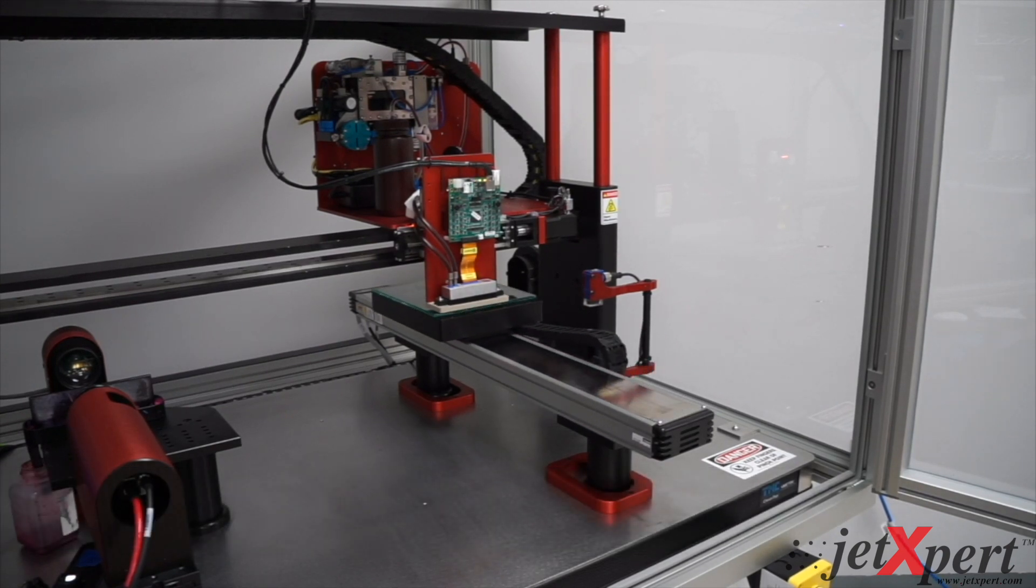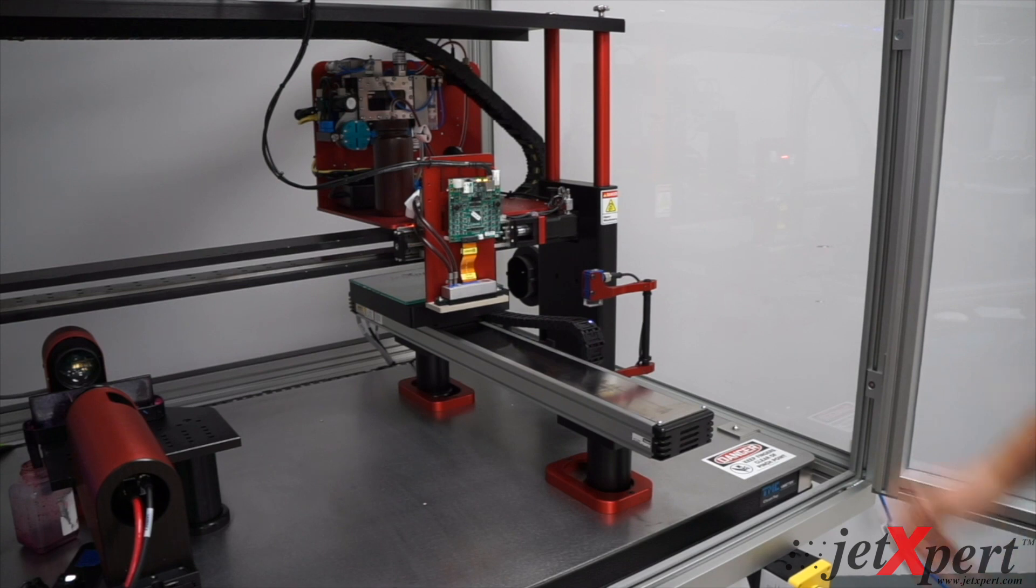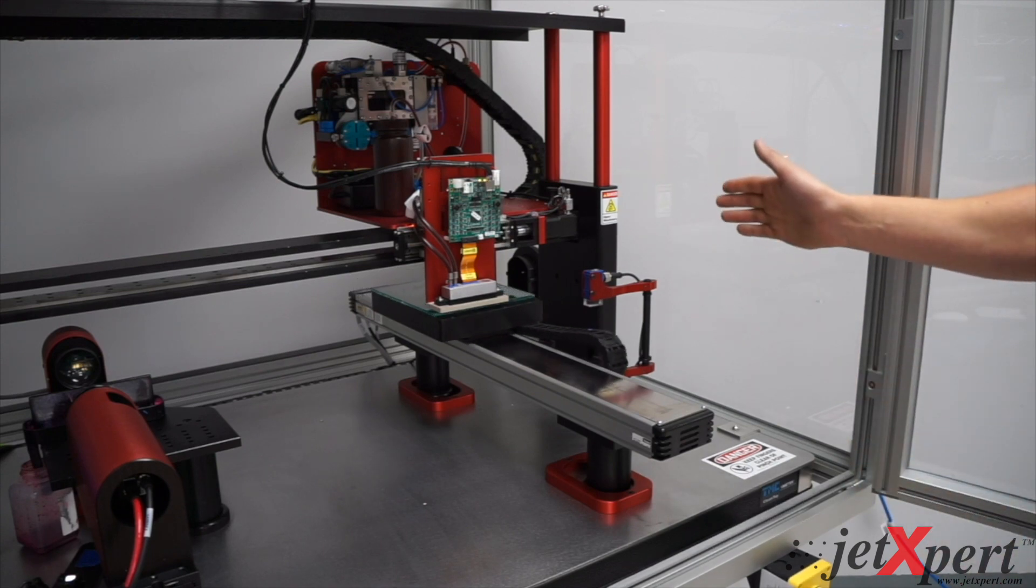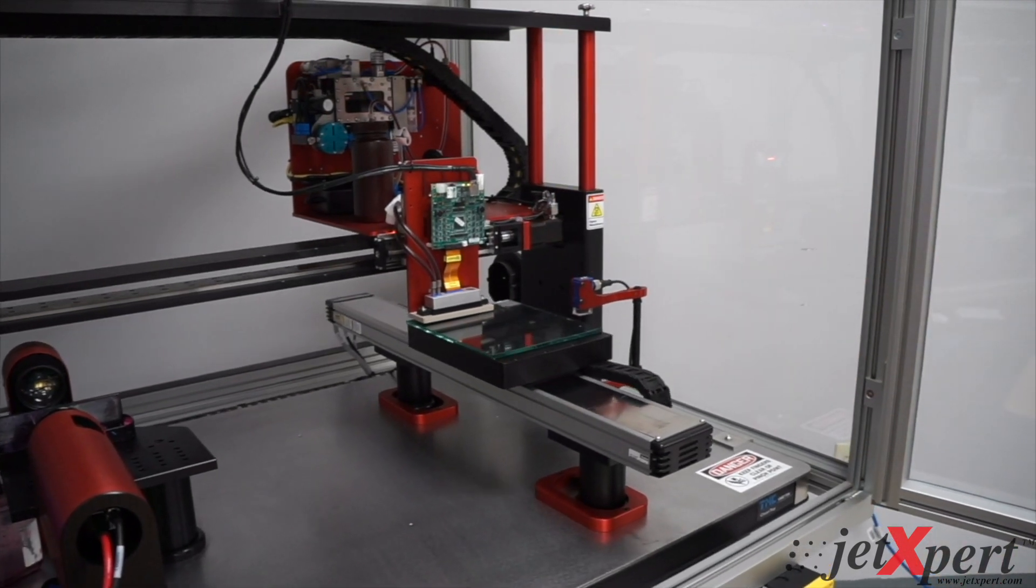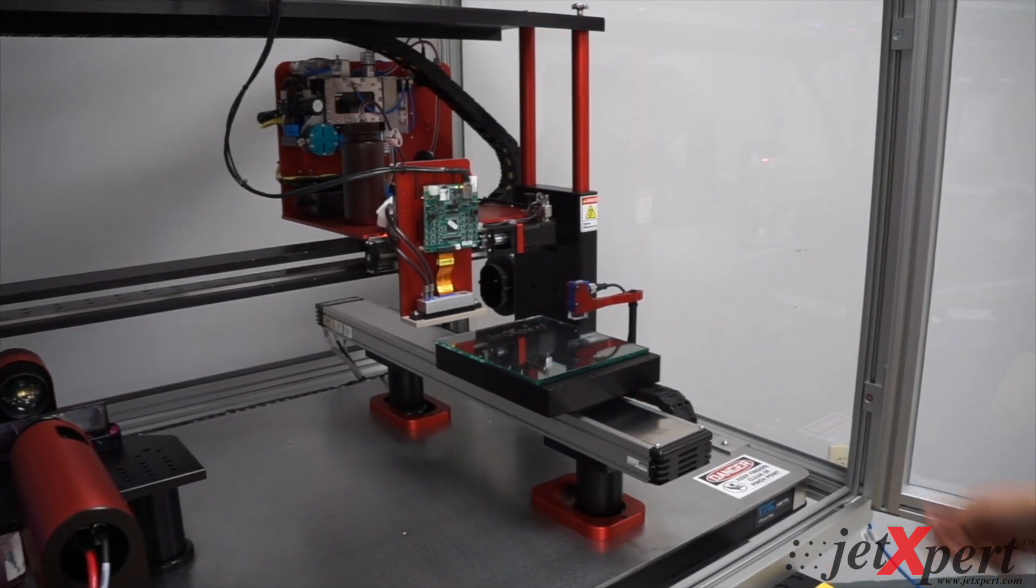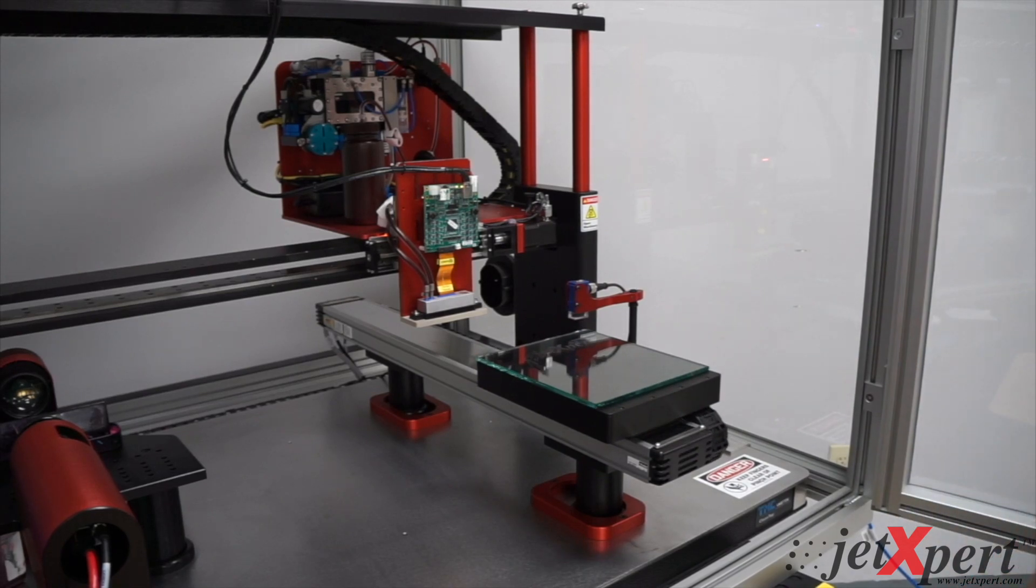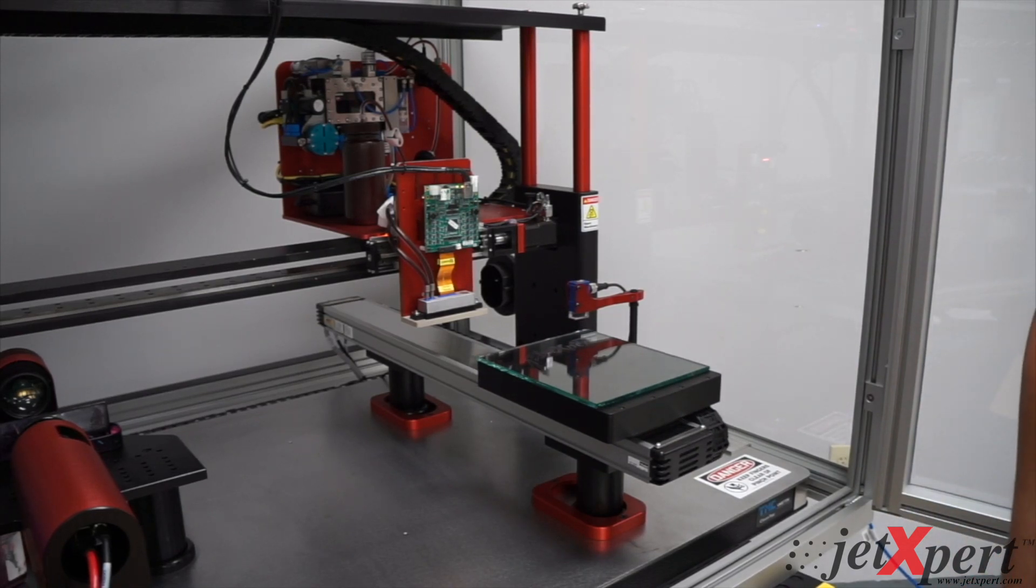So with this setup here, we're able to do five print head swaths wide. So a glass substrate up to 480 millimeters by 380 millimeters.